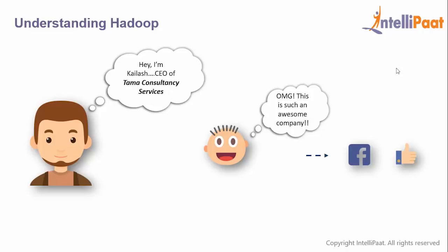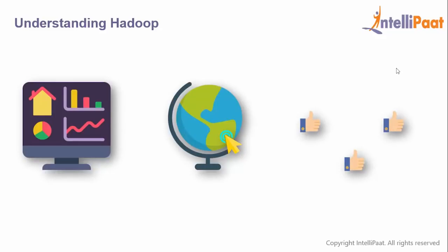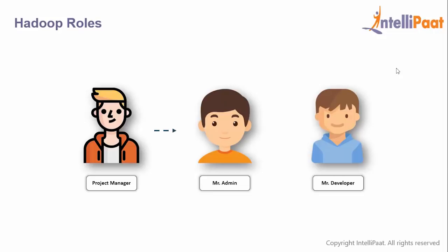Now we'll understand the storage and processing part of Hadoop. This is Kailash, CEO of Tama Consultancy Services, with presence in over 150 countries. The company's Facebook page got 1 billion likes. The CEO wants a dashboard showing the globe with likes per country on hover.